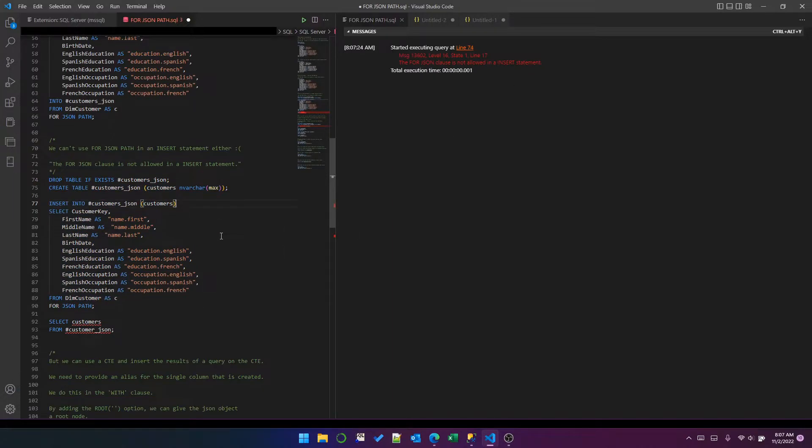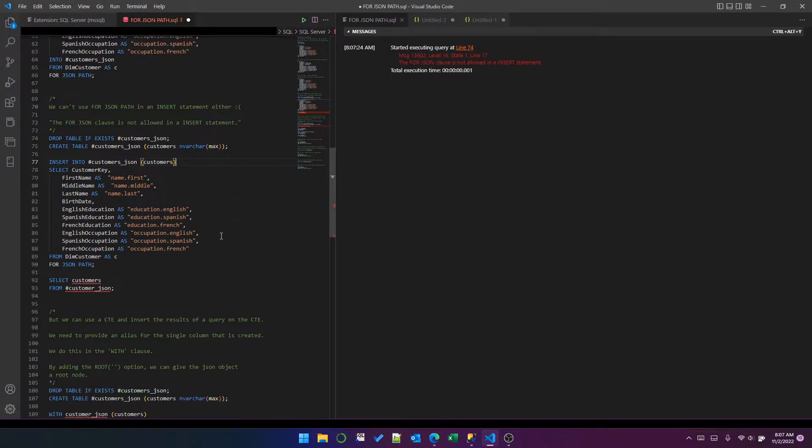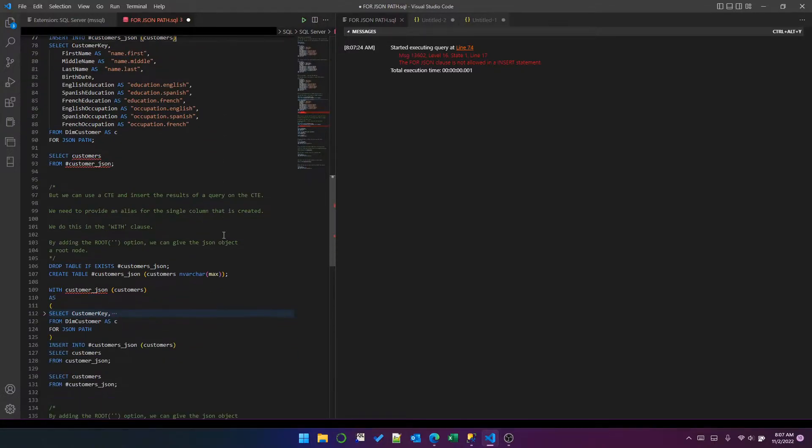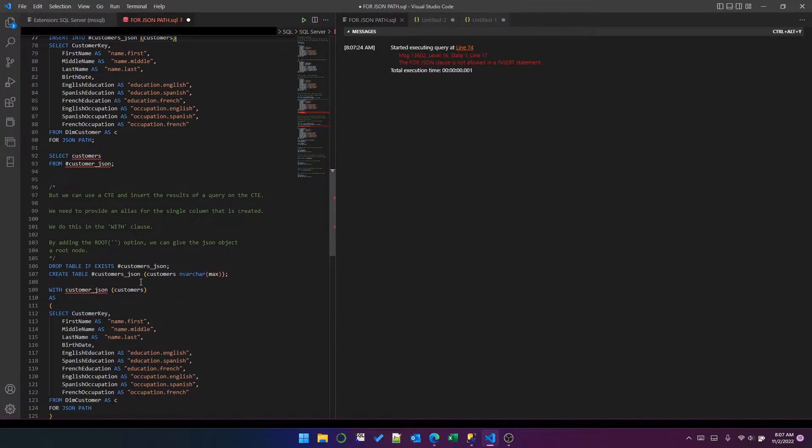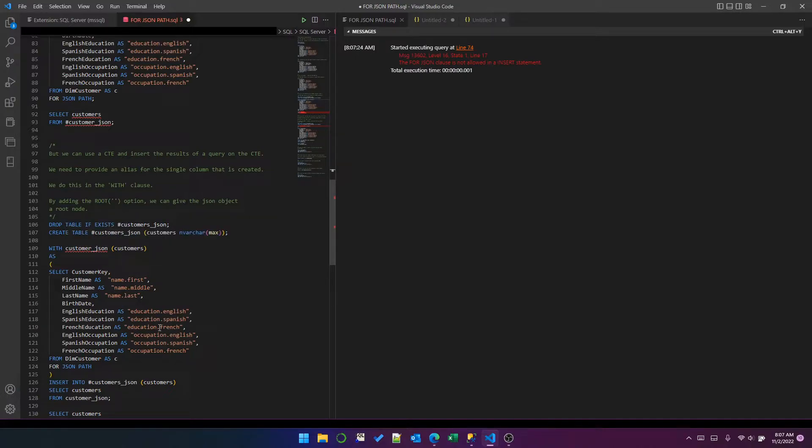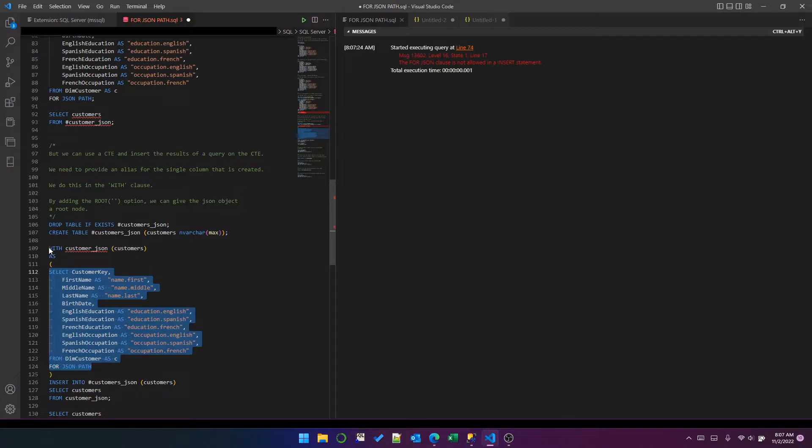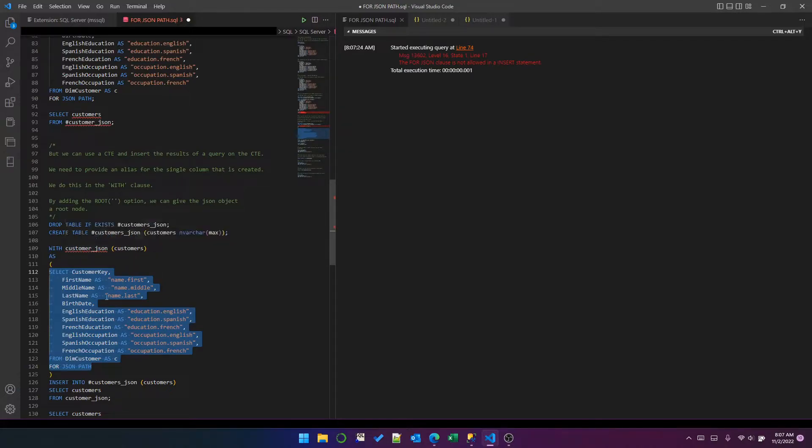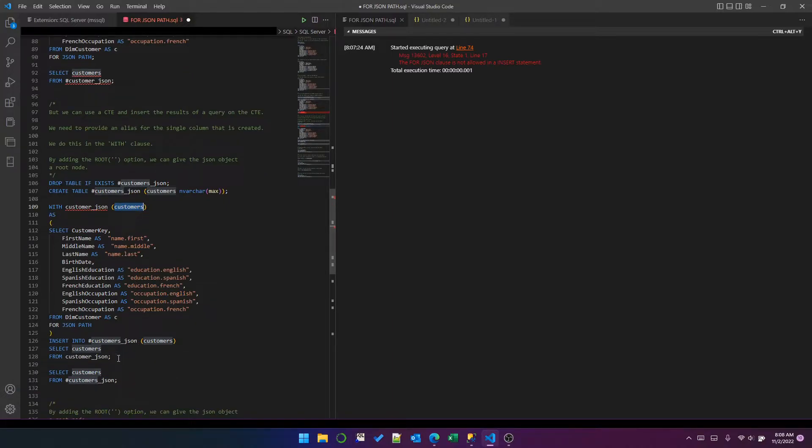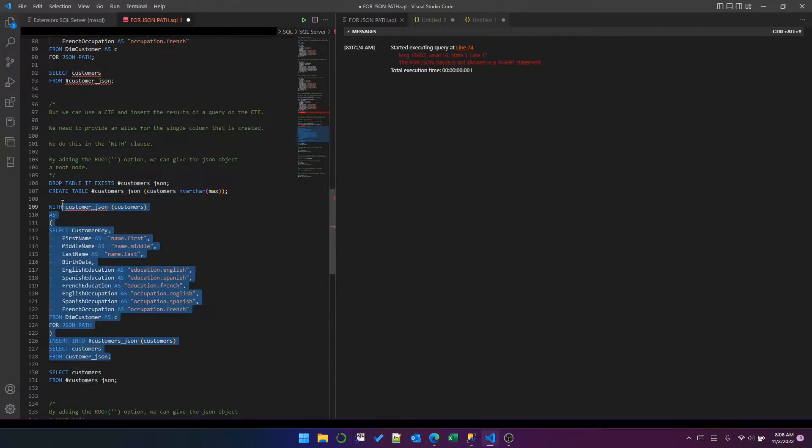So hitting a few dead ends here, but not to be deterred, I realized I could try doing it inside a CTE. I've taken my query and put it inside a common table expression called CustomerJSON. Now, a FOR JSON PATH query creates a single column, so I needed to give that column an alias of customers because if I try it without that, it says you must give an alias to the column.